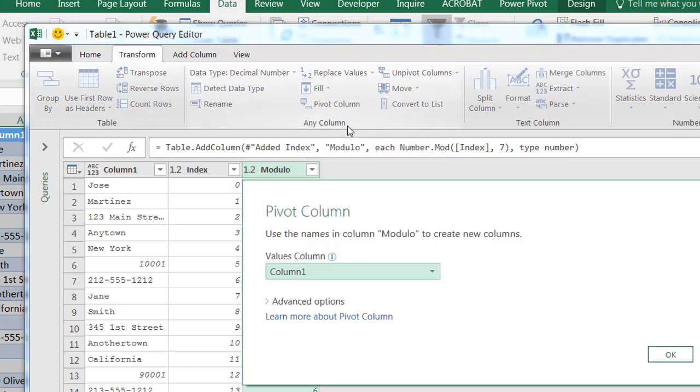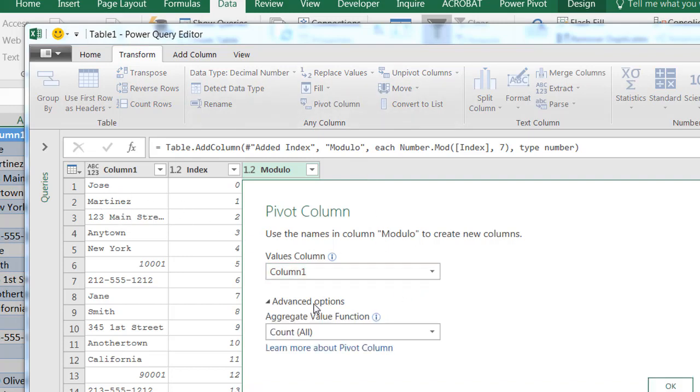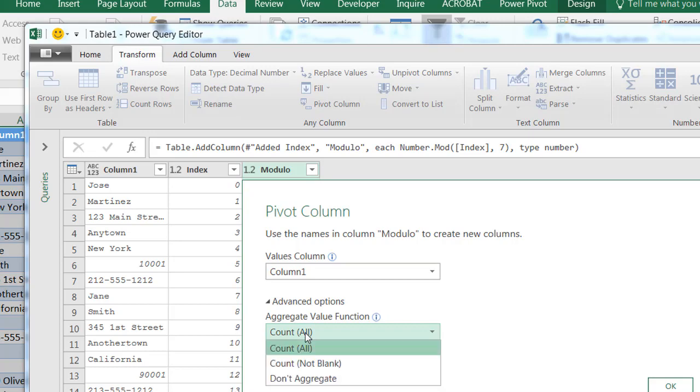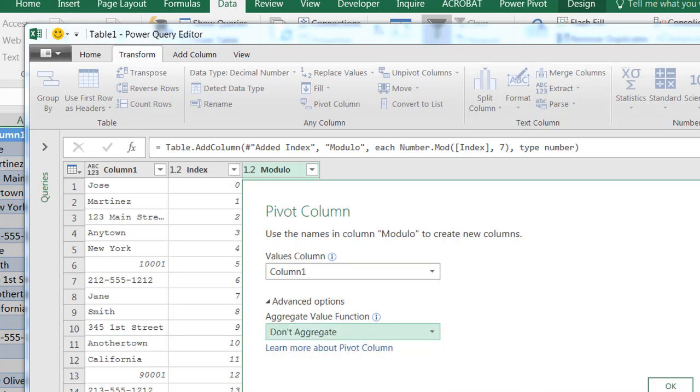And we're going to pivot that column. We're going to pivot the modulo column based on the values of column one here. And we don't want to aggregate it. So we select Don't Aggregate, click OK.